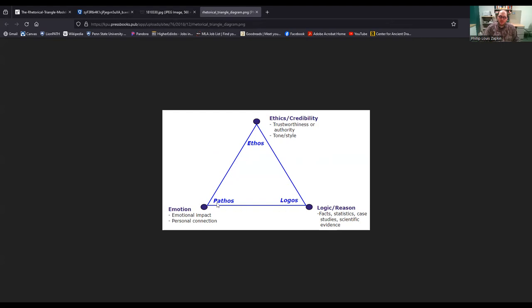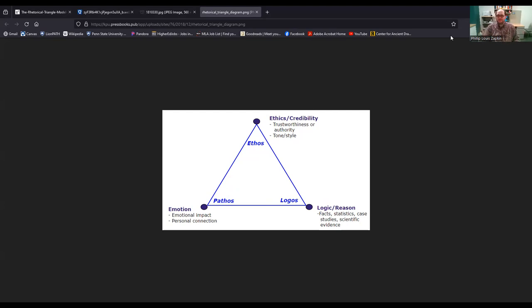The really important thing about the rhetorical triangle, as opposed to the individual rhetorical appeals, is the lines that connect them. Each appeal is connected to the other two — pathos is connected via lines to both ethos and logos, logos to pathos and ethos, and so on. This is why the rhetorical triangle is a visually important representation: none of these rhetorical appeals function without the other two.